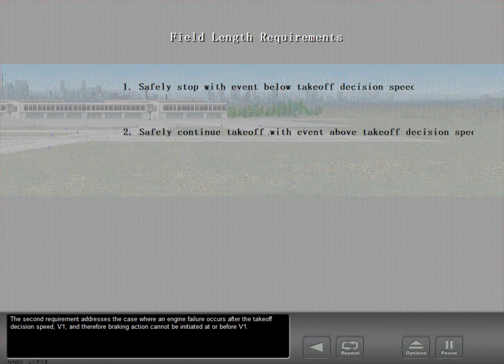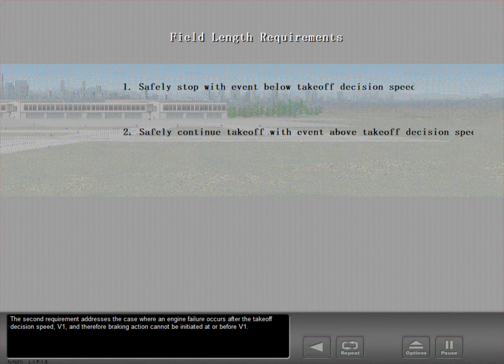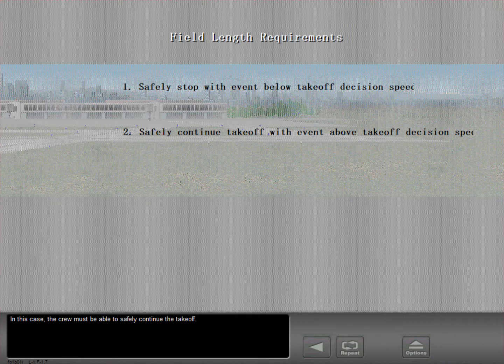The second requirement addresses the case where an engine failure occurs after the takeoff decision speed, V1, and therefore braking action cannot be initiated at or before V1. In this case, the crew must be able to safely continue the takeoff.